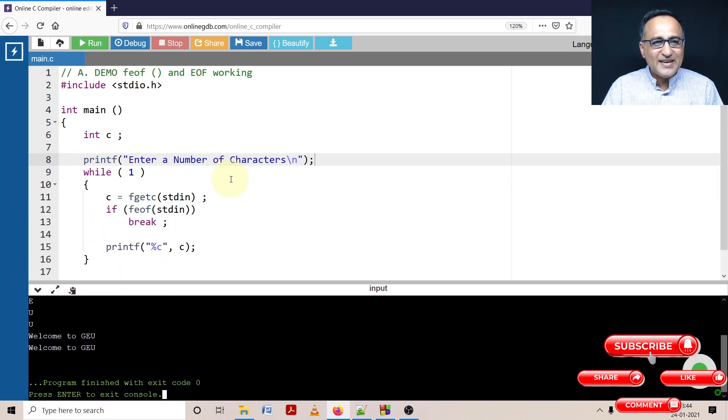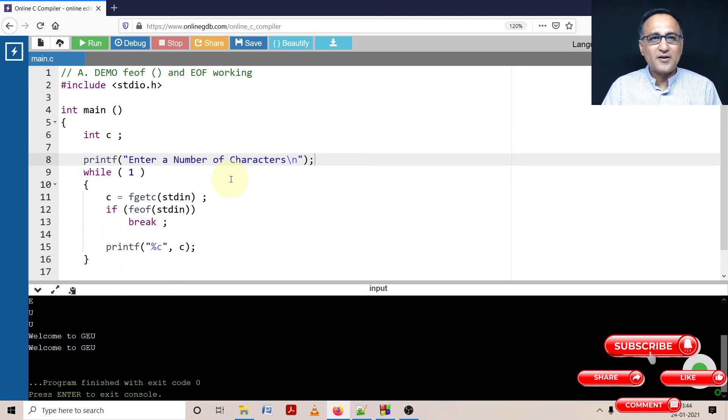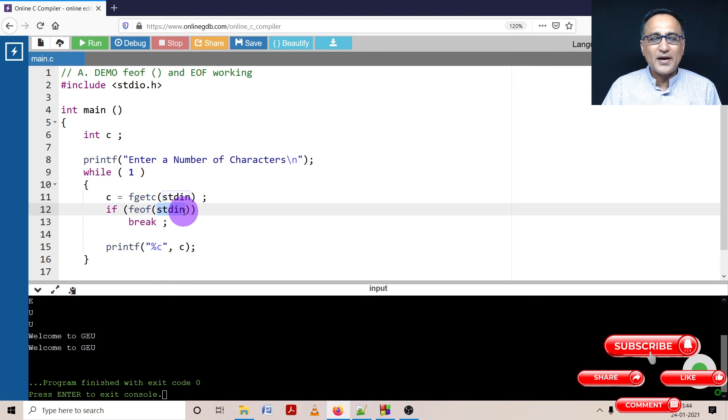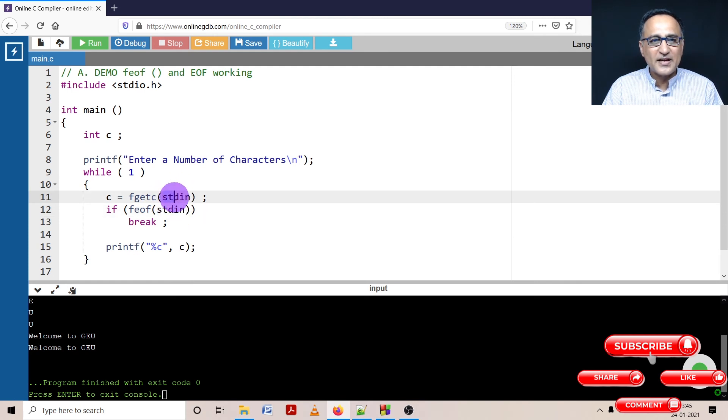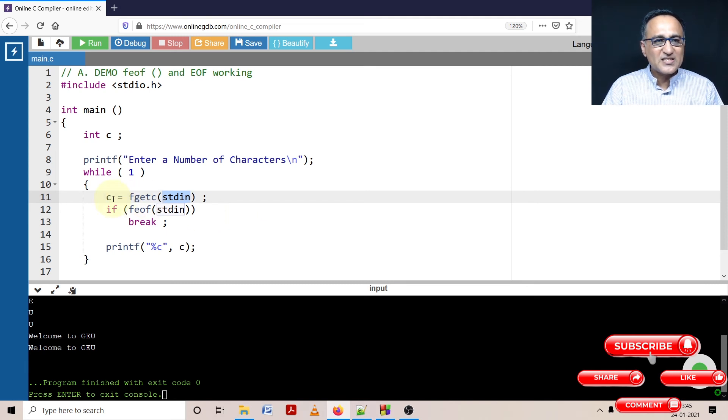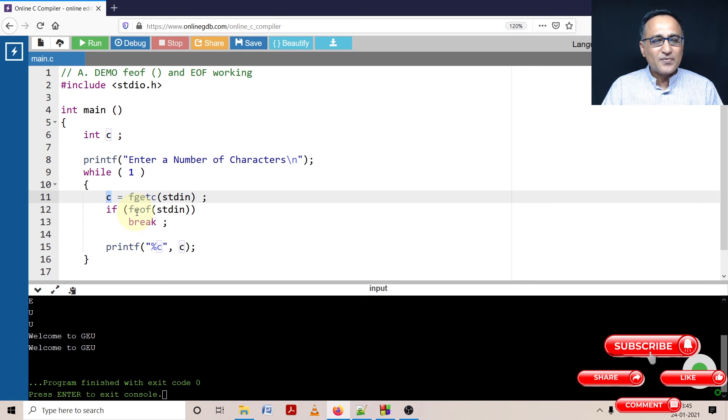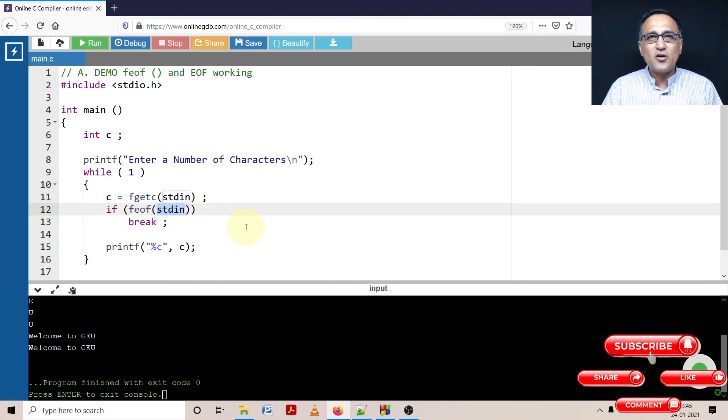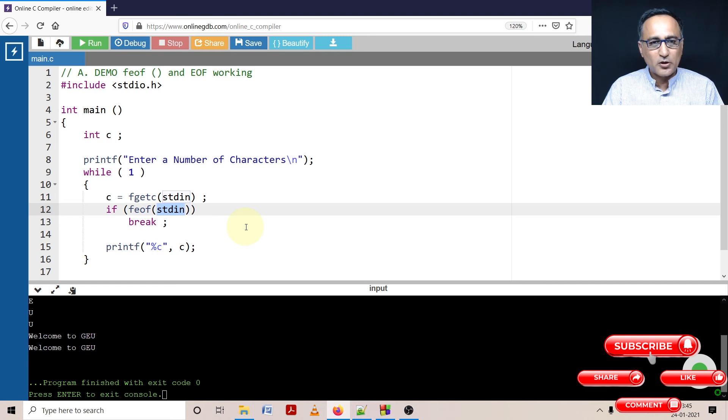The key learning from this piece of demo code is how to use the feof function. feof is going to either read from a file on hard disk or from the standard input device, which is your keyboard. Whatever value it reads, it will assign to C. feof accepts a parameter called the stream and will tell you whether you've finished entering your input.